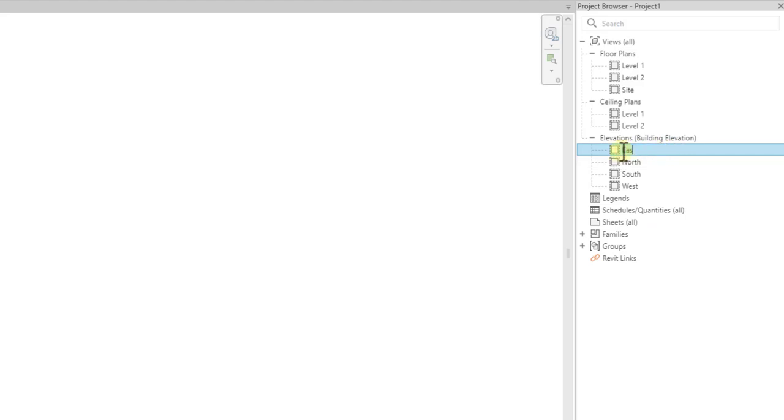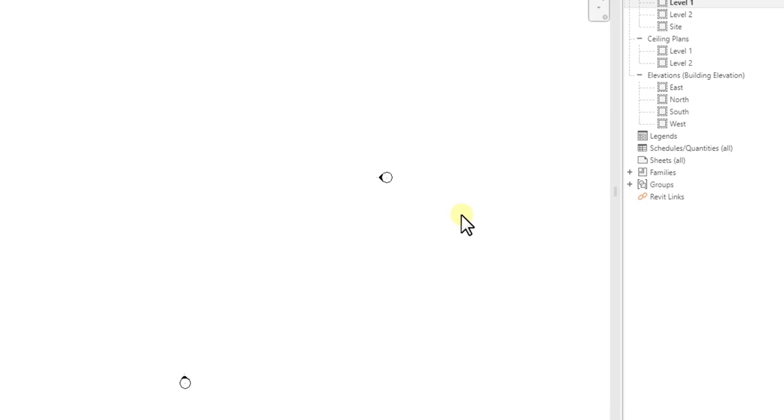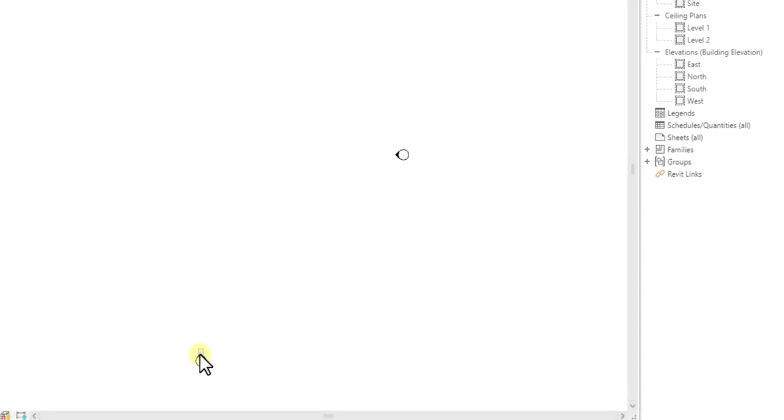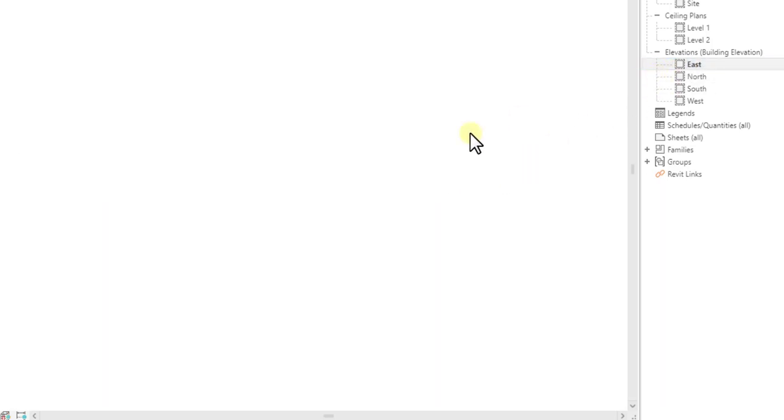So if I go to my floor plan, you see I have my four elevations back. And if I go here, you can see the East Elevation. Now if I double-click on this to go to the first elevation, you can see level one and level two. So if I go to my new elevation...